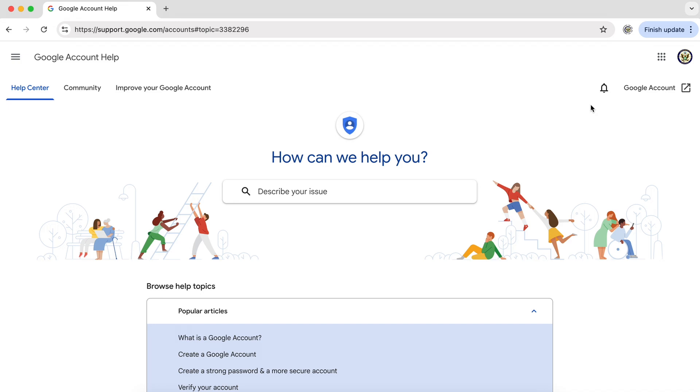If you have a problem with your Google account, you will probably have done a Google search and you might have come across the help center.